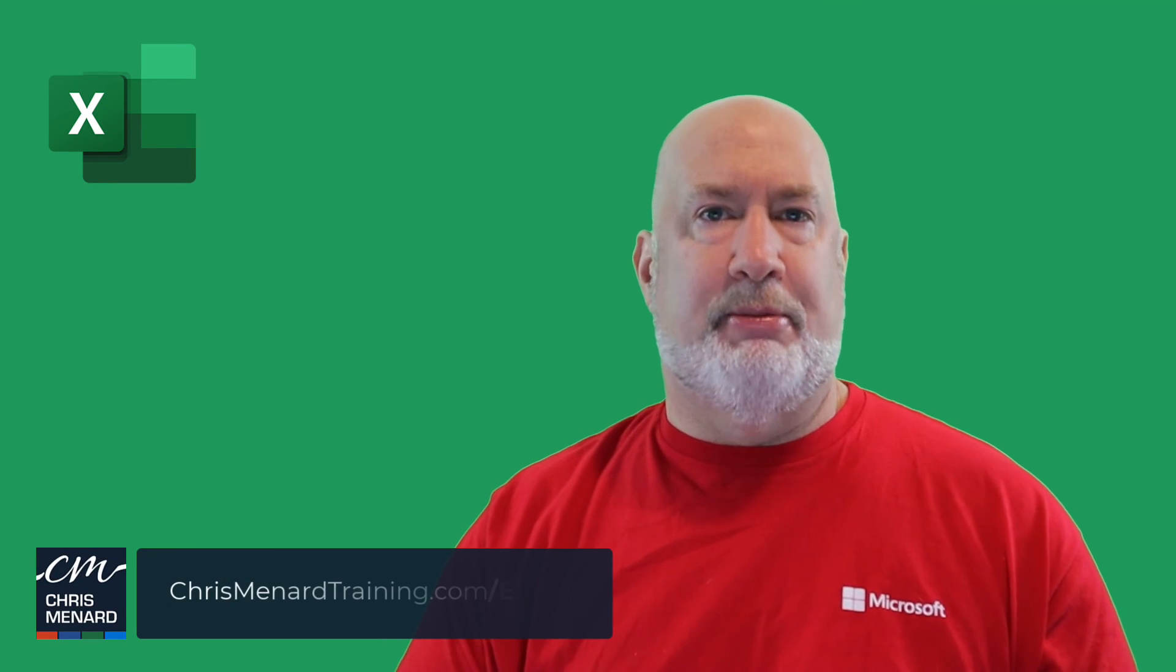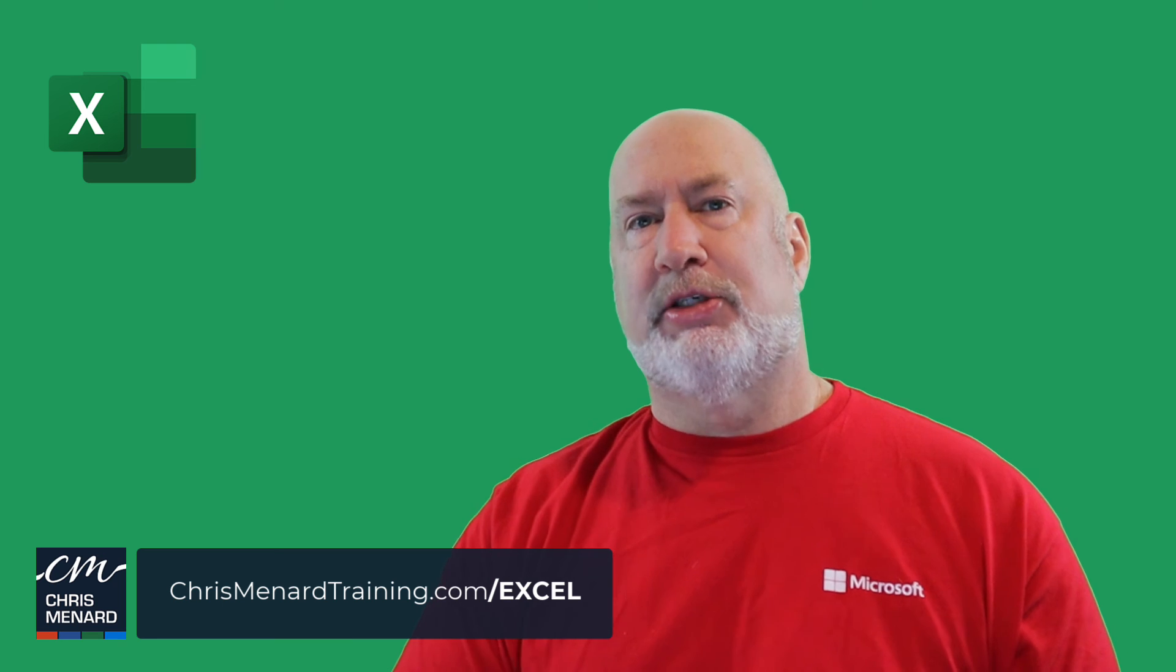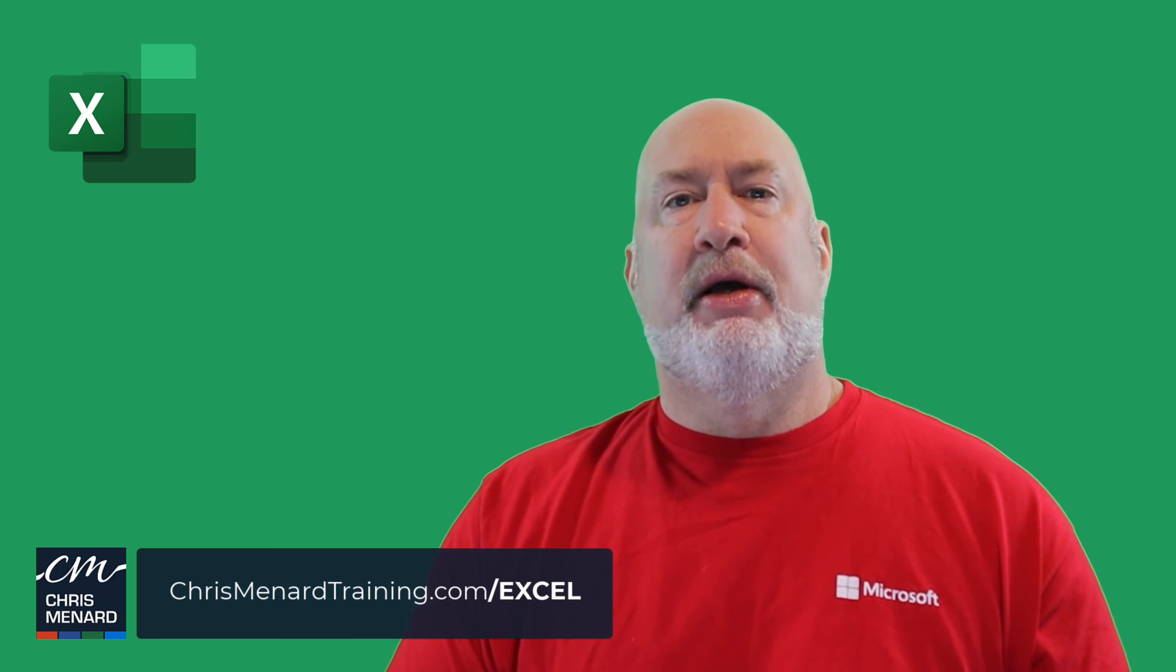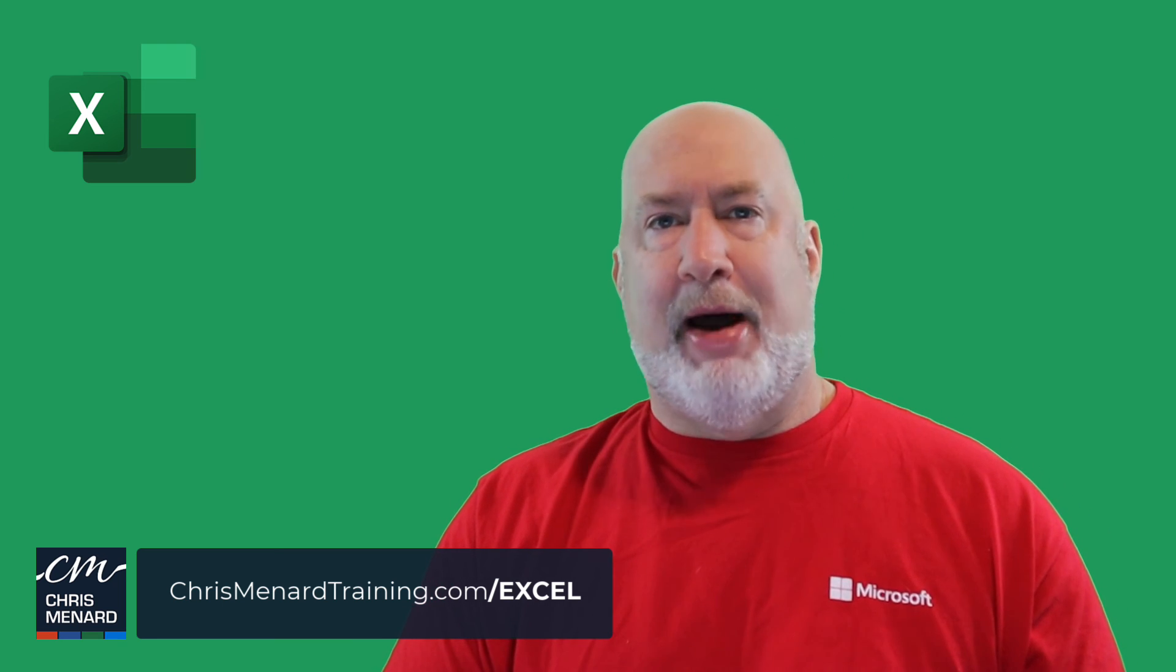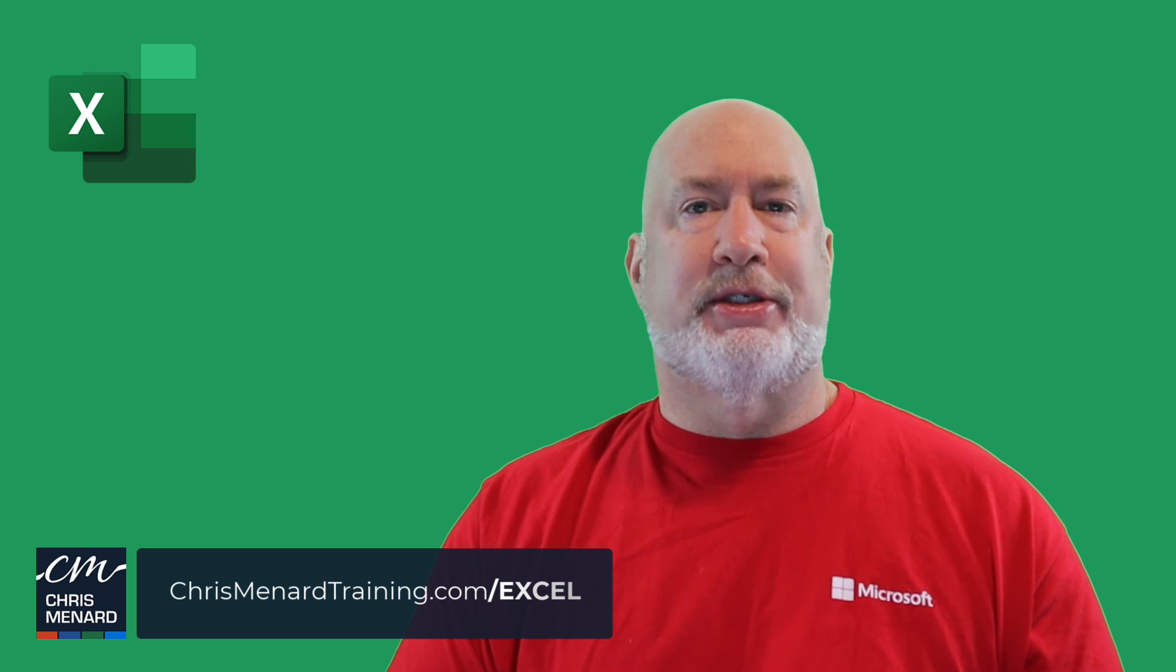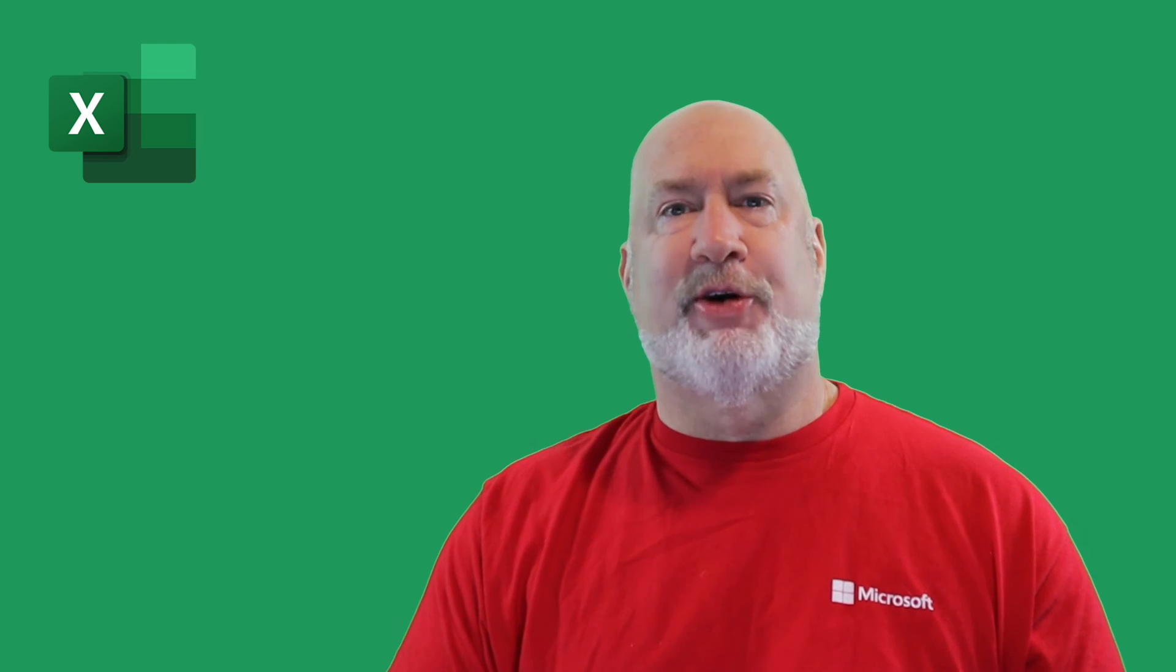Feel free to add any comments or questions down below in the description box or in the comments box. If you're interested, my Microsoft Excel online training course is available. Thank you for your time. Feel free to subscribe. Ring the bell. Have a great day.